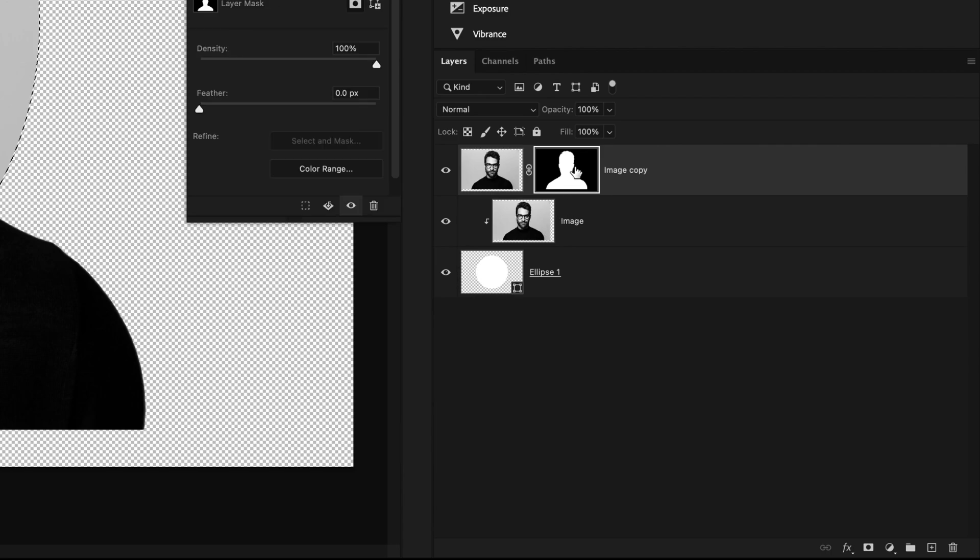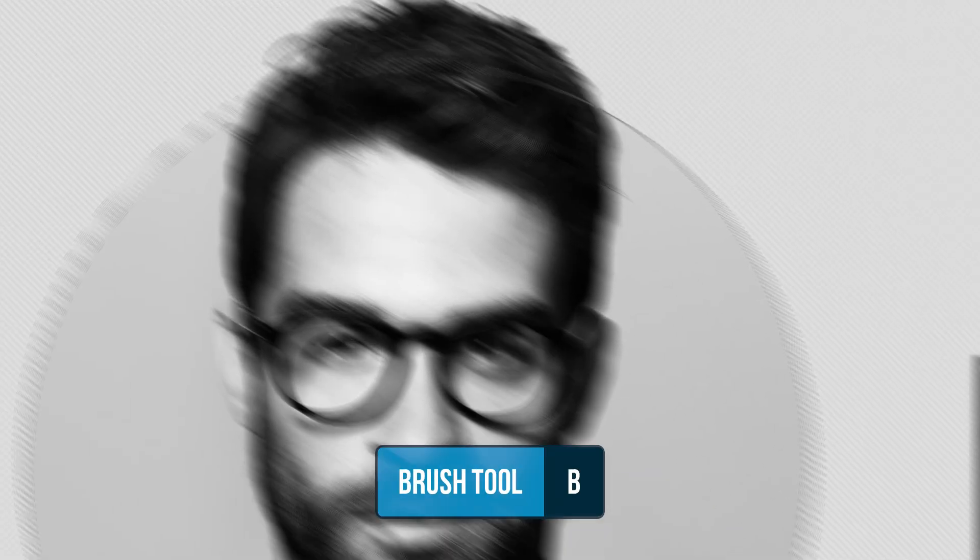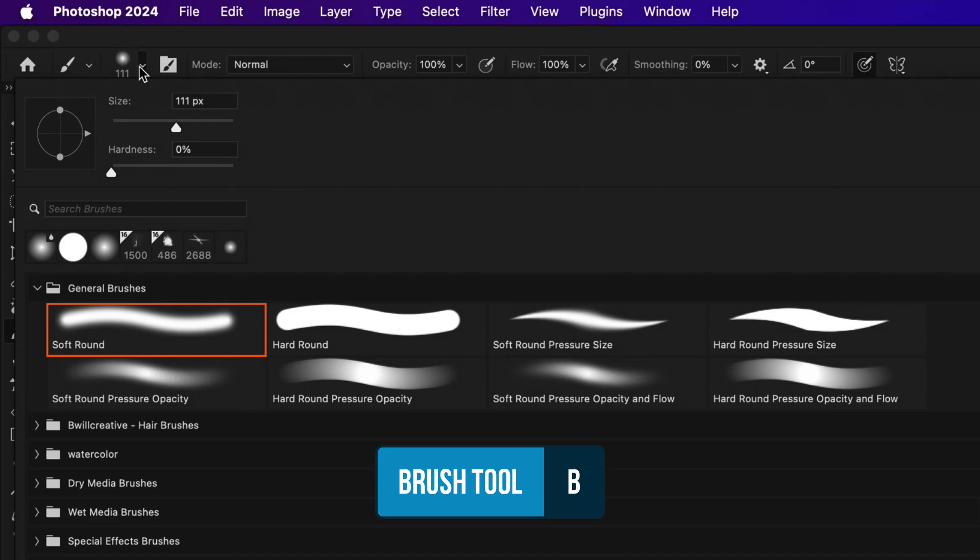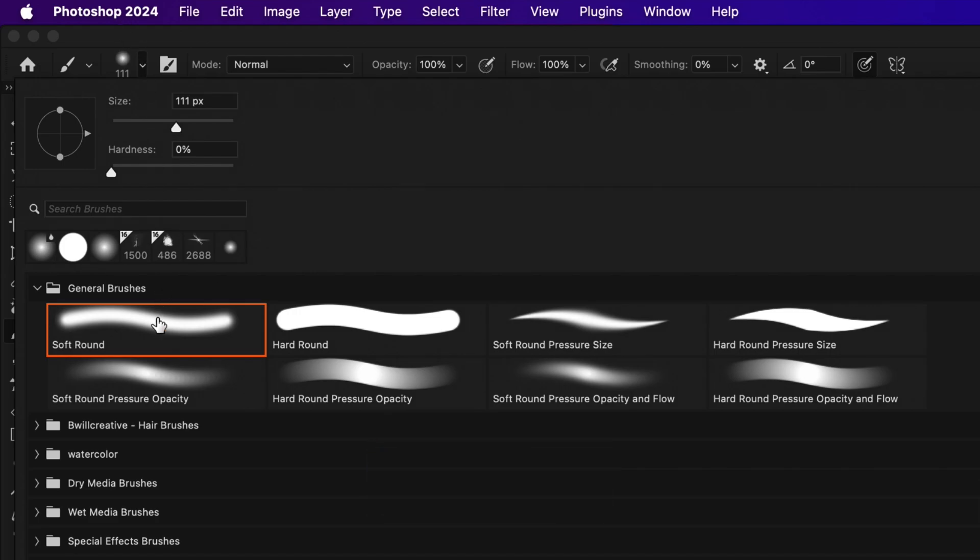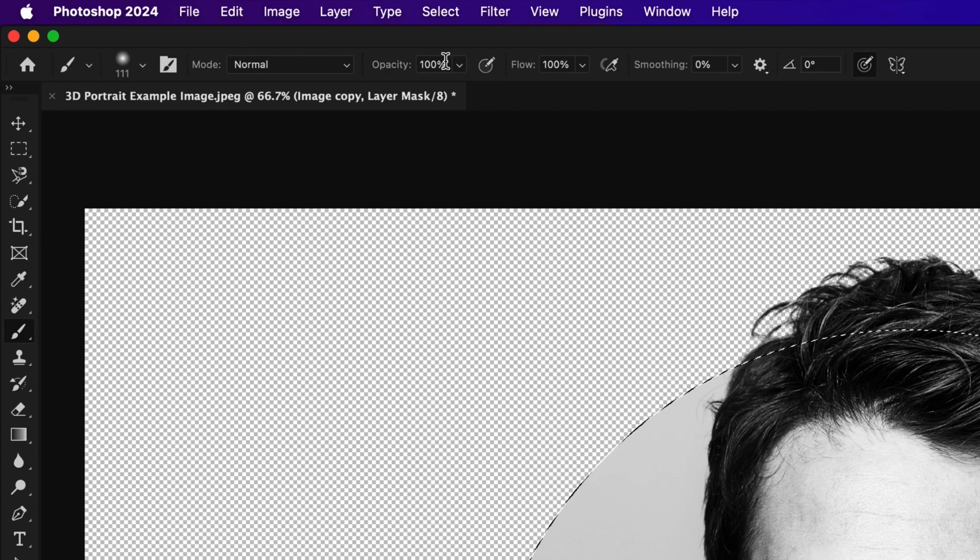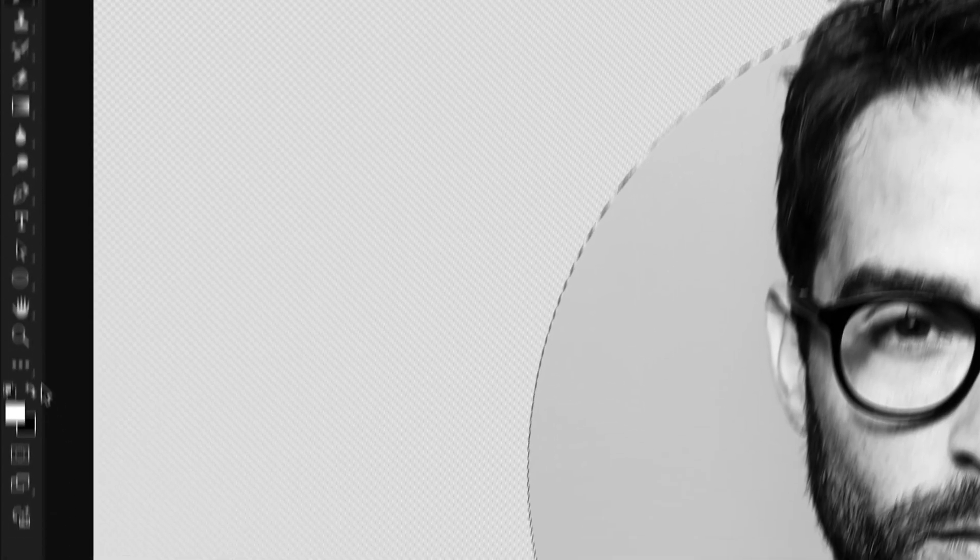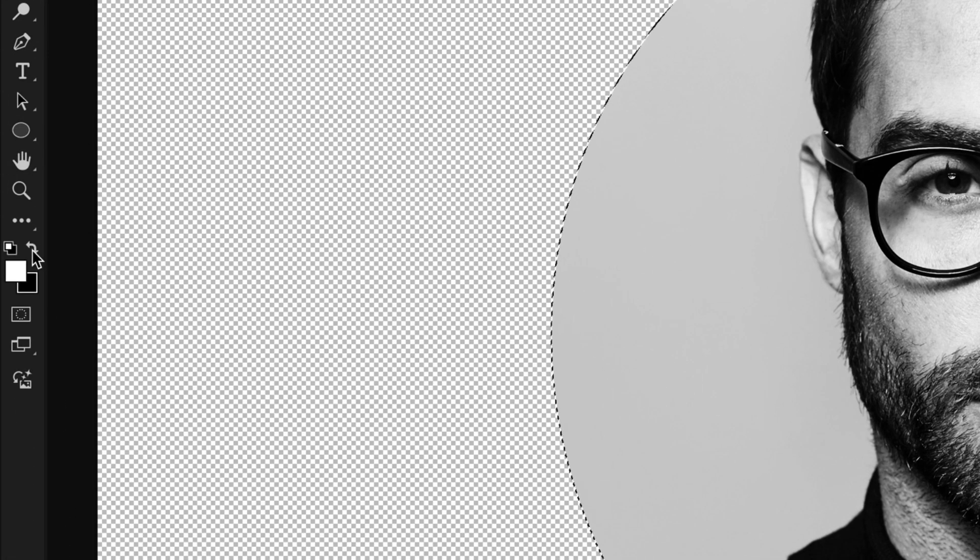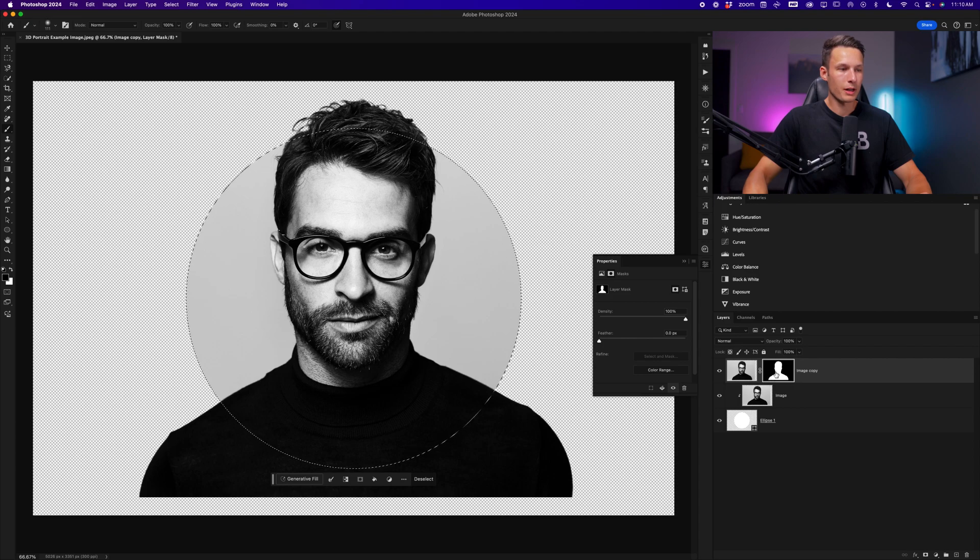Now clicking on our image layer mask, we'll grab the brush tool by pressing B. You can have any brush active, but I'll choose the soft round brush with the opacity and flow at 100%. We'll then set our foreground color to black to remove from the layer mask that we have selected in the layers panel.